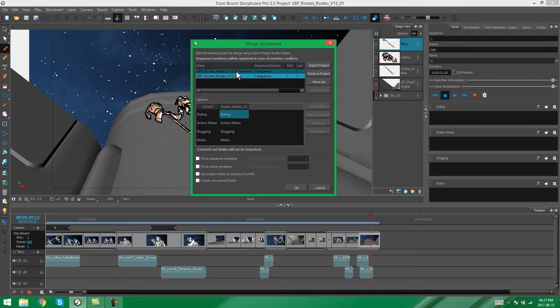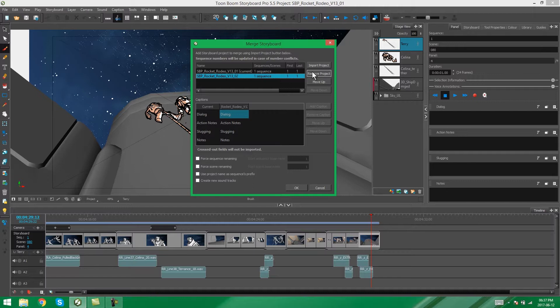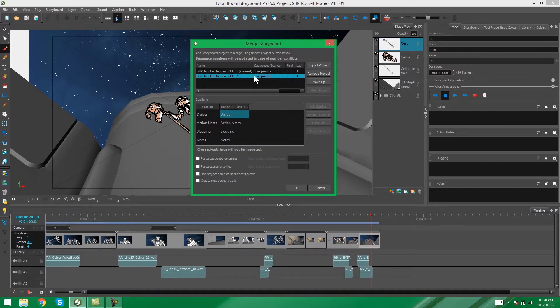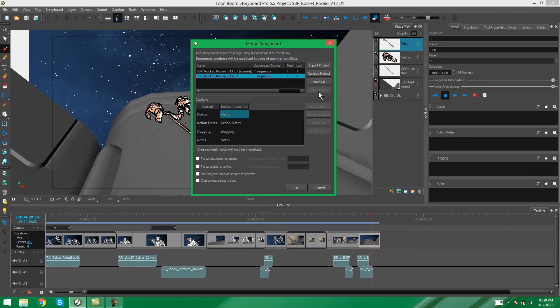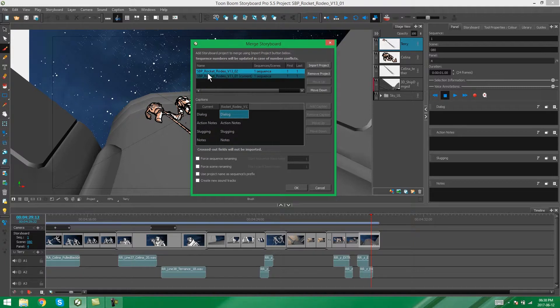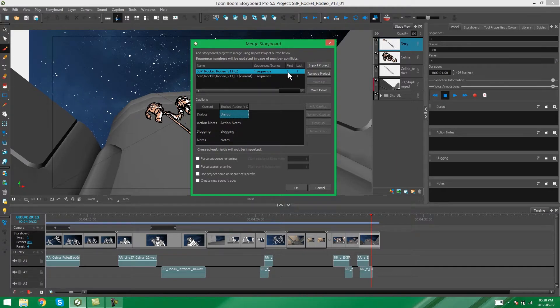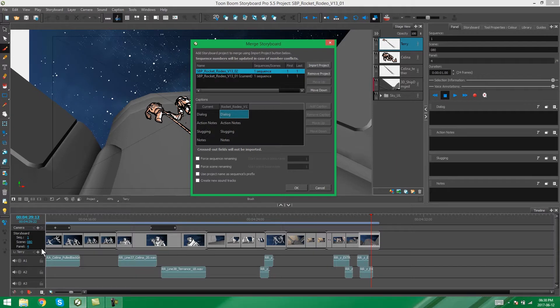And you'll see some options down the side here. For instance, Remove Project, which means that if you've imported the wrong project, you can remove this. And also, Move Up and Move Down. If I move this up, you'll see that it takes the place of the first file that I have, in other words, the current file. What this is going to do is it's going to merge the project with this sequence in front instead of behind the sequence that we currently have.